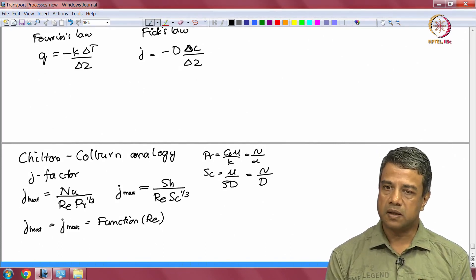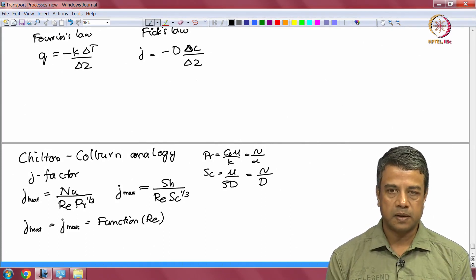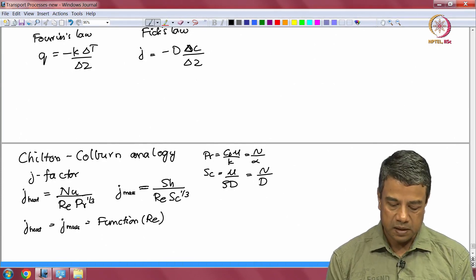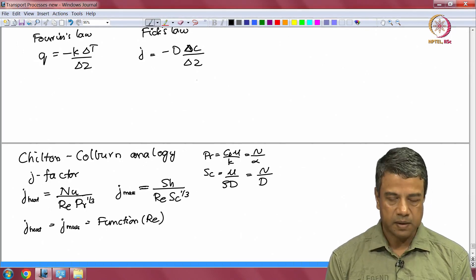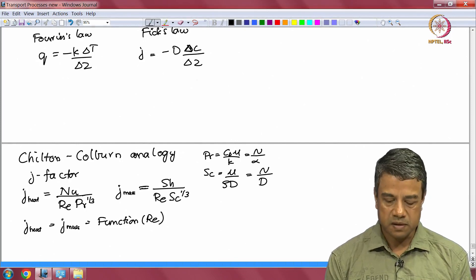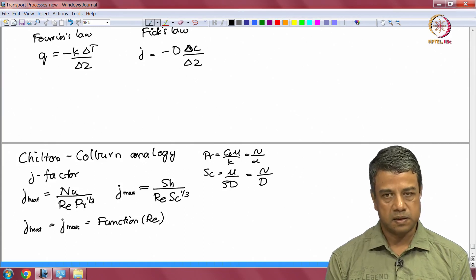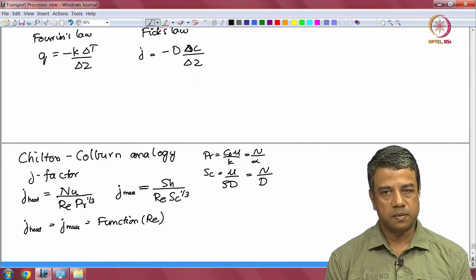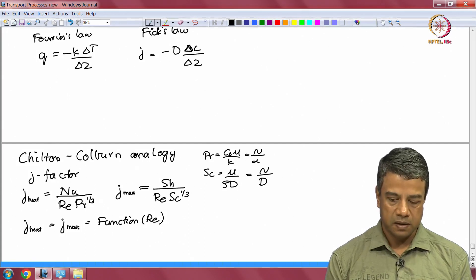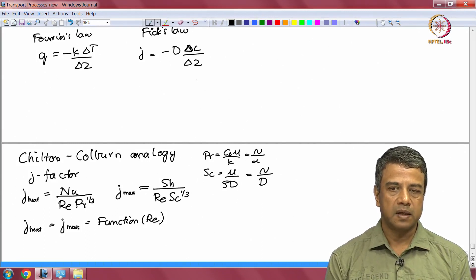Written in this way — recalling that Nusselt number correlations are functions of Reynolds number and Peclet number or Reynolds number and Prandtl number — the Chilton-Colburn analogy says that if you take the Nusselt number and divide it by the Prandtl number to the one-third, the result is only a function of Reynolds number. It no longer depends upon the Prandtl or the Peclet numbers. And this is an empirical observation: it states that in all Nusselt or Sherwood number correlations, the Prandtl number or Schmidt number appears only to the one-third power.